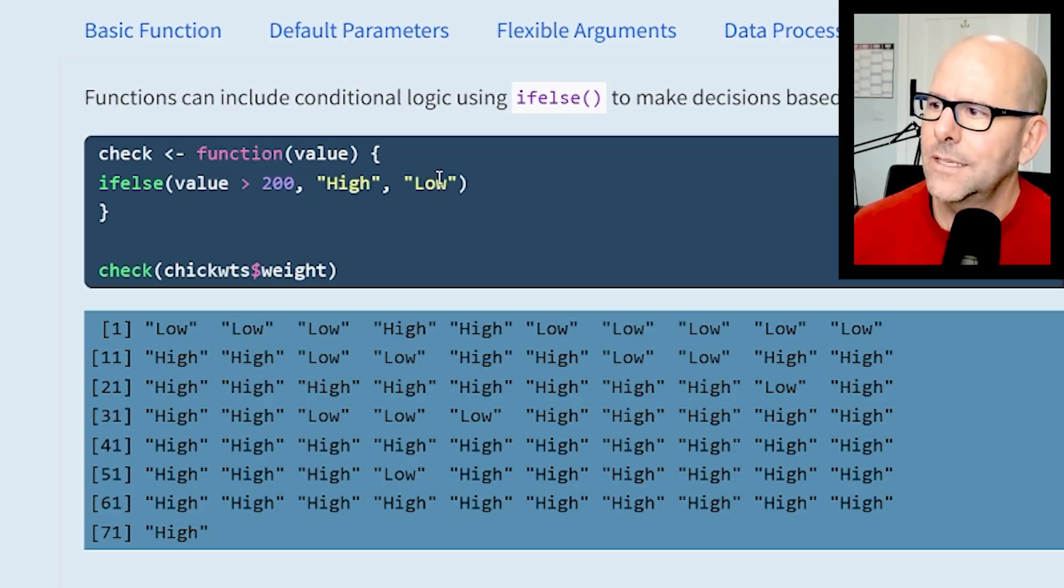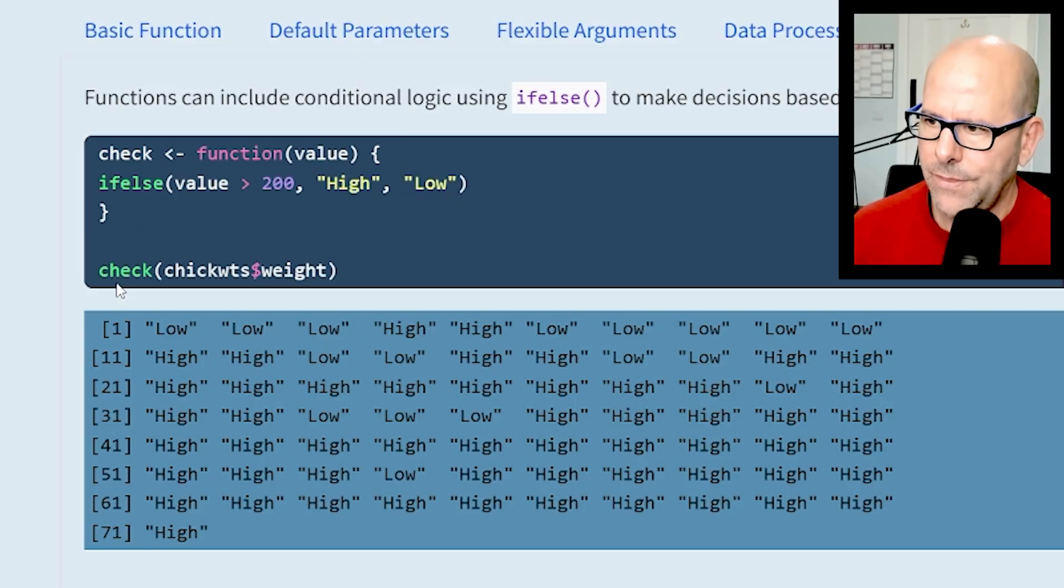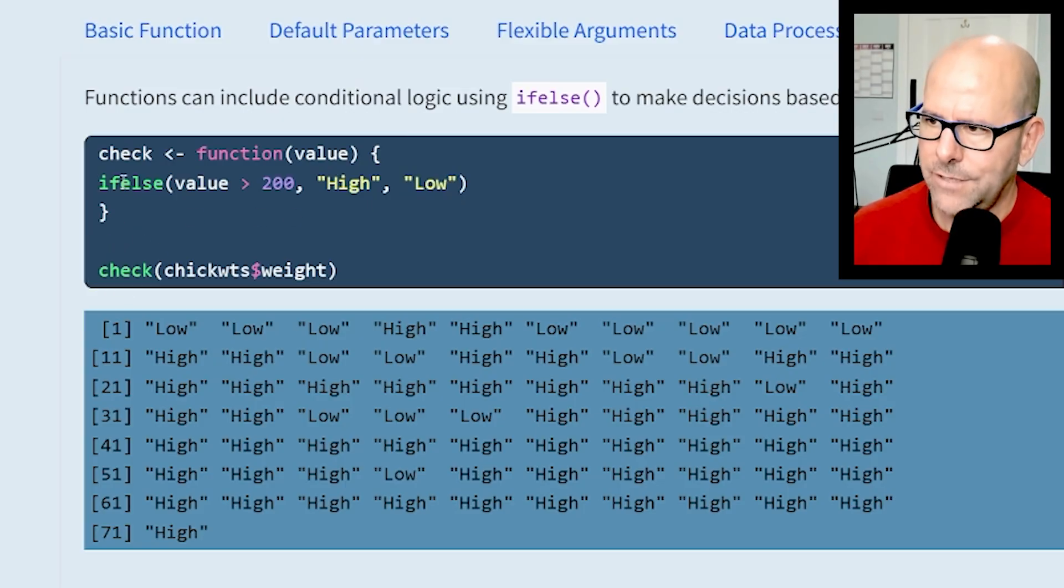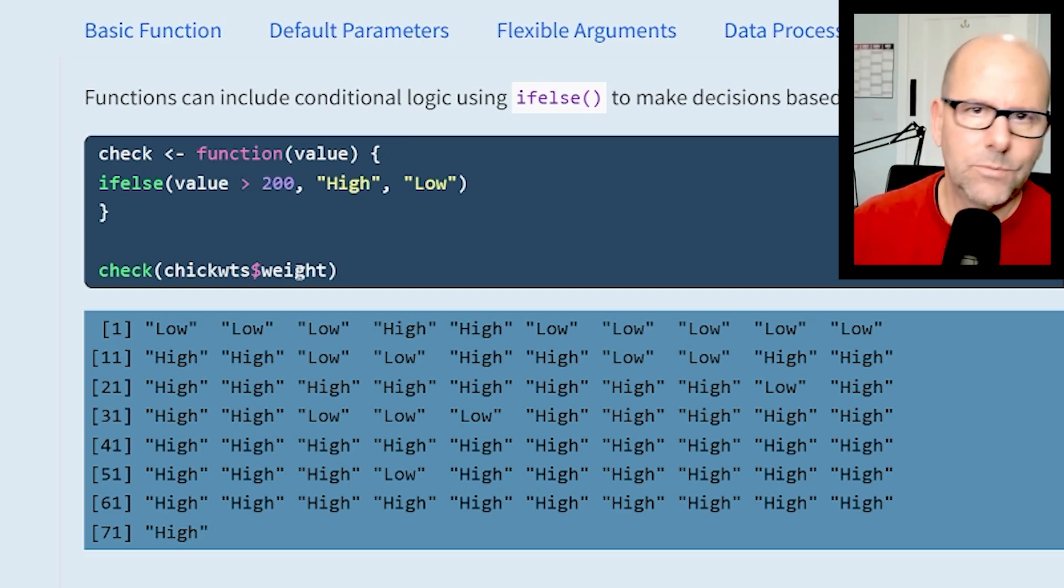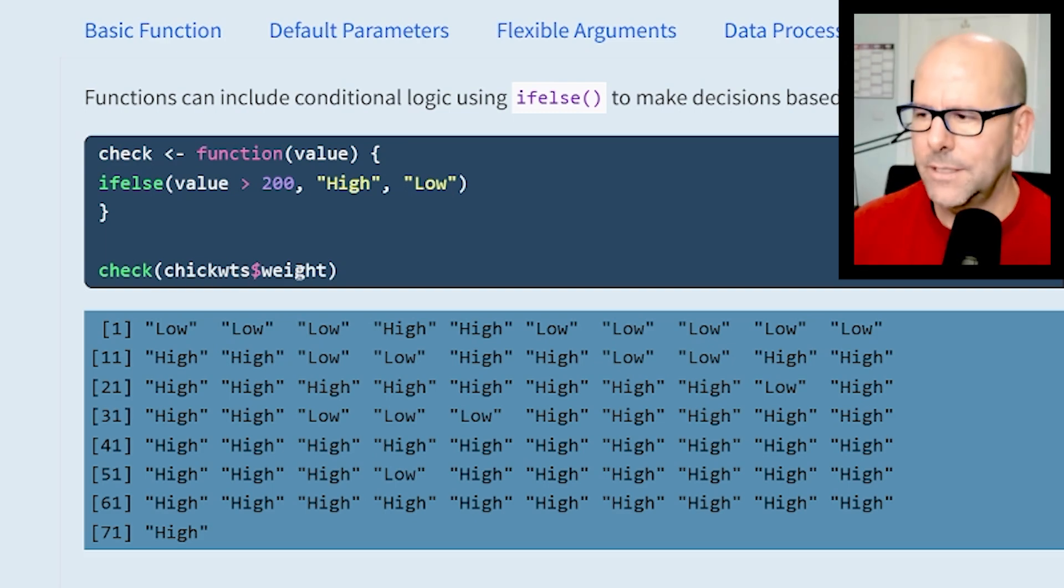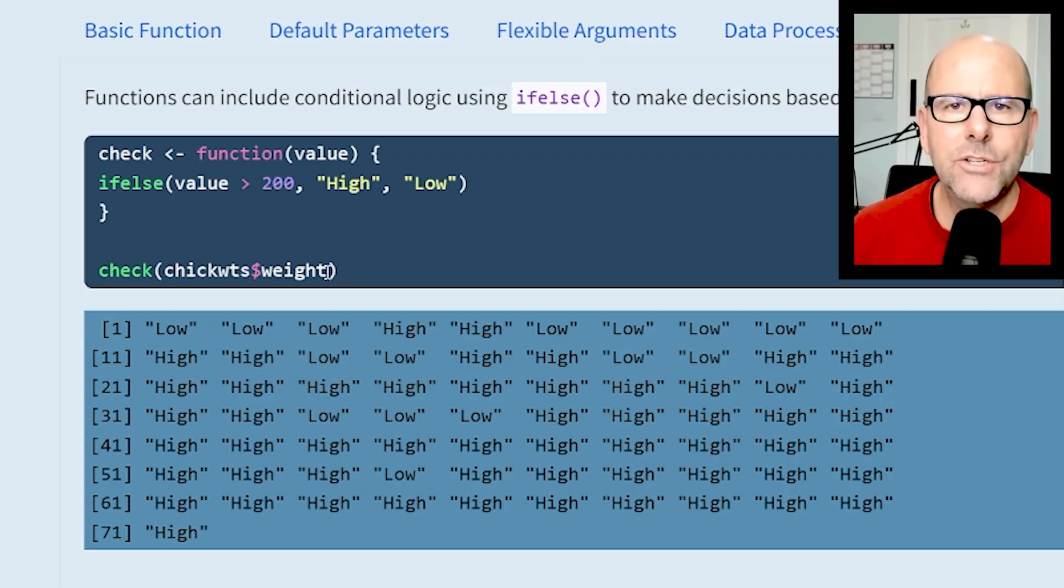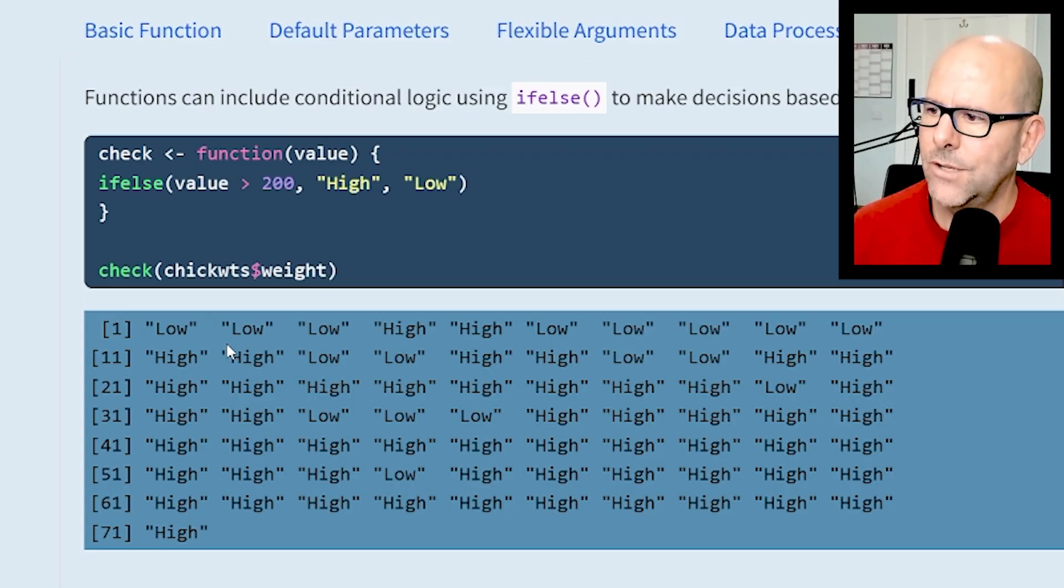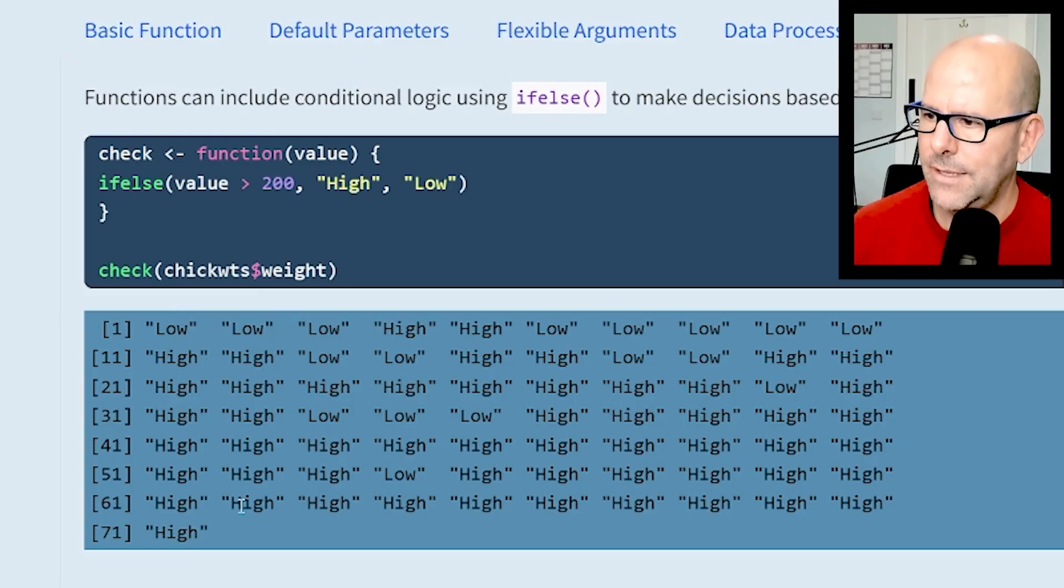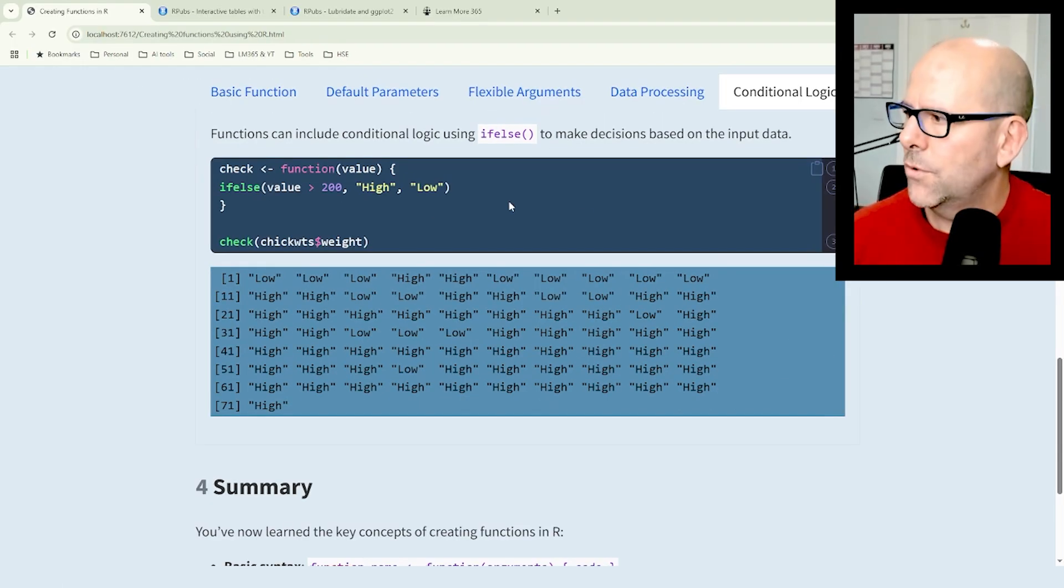Close curly brackets. Here we've run check - that's the function we've created. chickwts is one of the datasets built into R, weight is one of the variables there within. It goes through each of the values in that variable and decides if it's higher or lower than the value of 200, and there's the output.